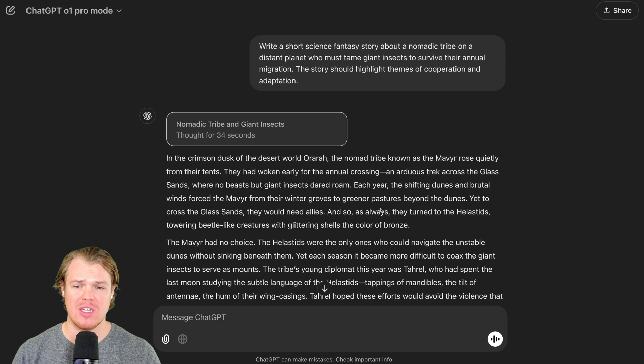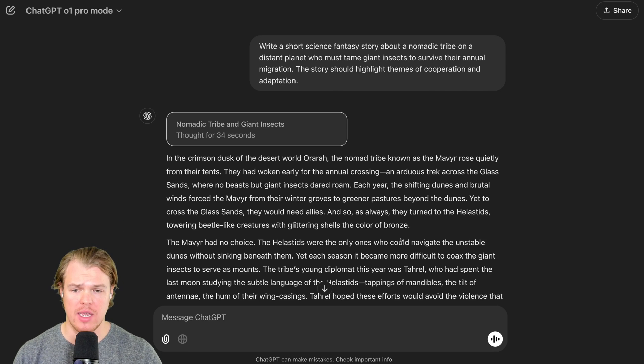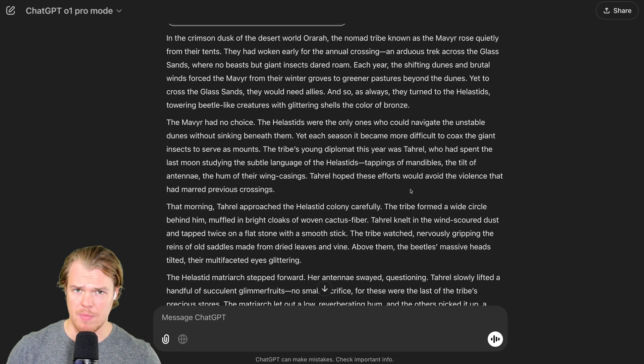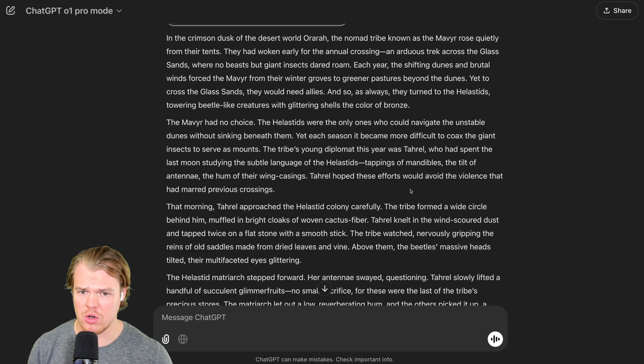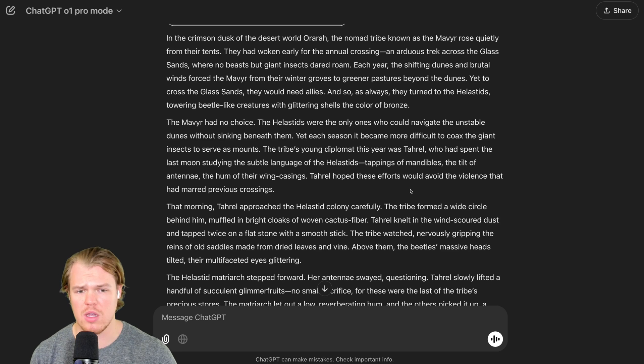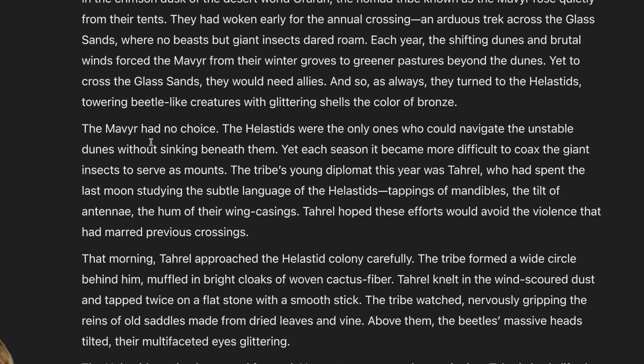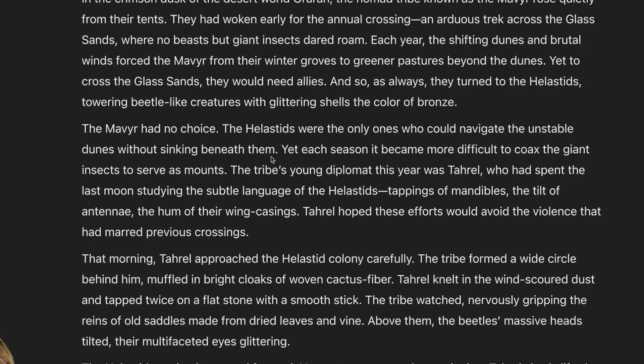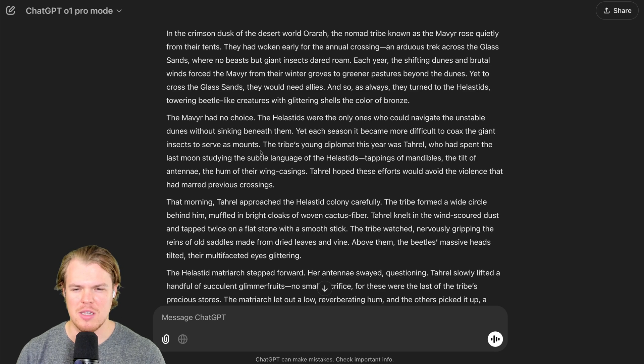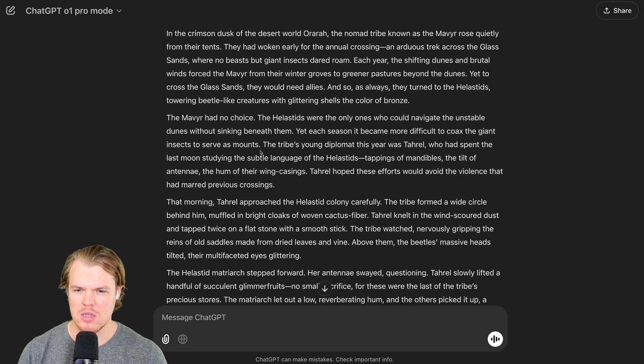Here's our output from Pro. It took around 34 seconds. We got a total of around seven paragraphs. To best compare both these outputs here, I'm going to read two sentences randomly found within the text. The Marv had no choice. The Hellistids were the only ones who could navigate the unstable dunes without sinking beneath them. Yet each season, it became more difficult to coax the giant insects to serve as mounts. To be honest with you, it does seem like it's taking inspiration from Dune, but we'll let it slide.